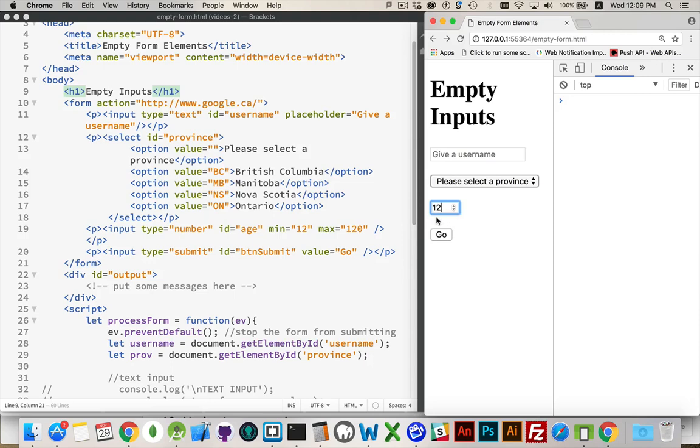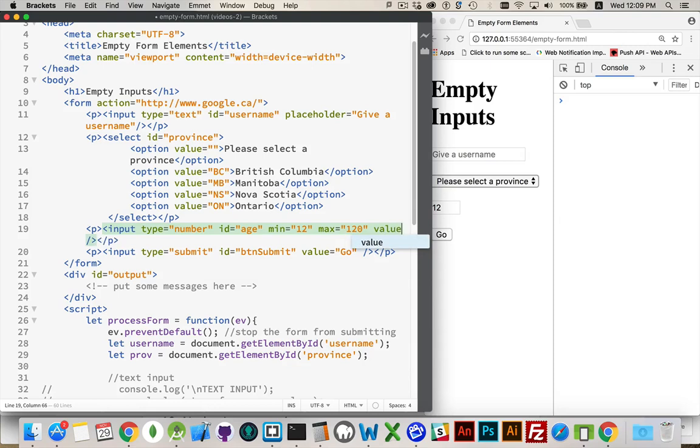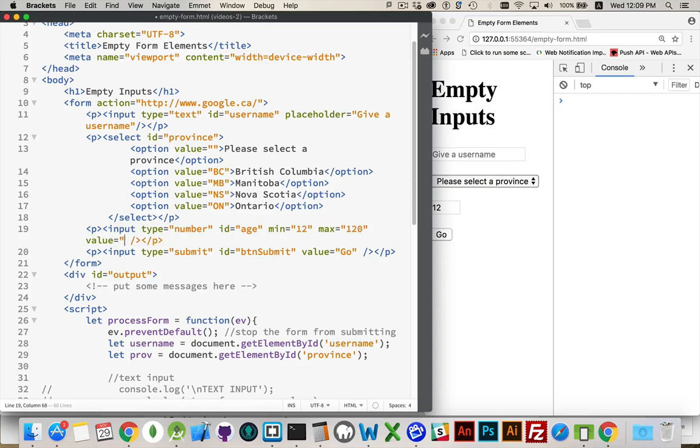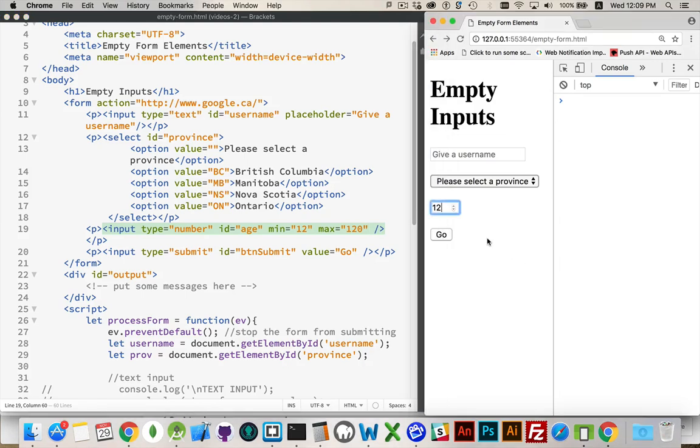If you want a default value, you can actually put a default value in here. You can either set value equals to something, or there's default value is the other property. In JavaScript, you can ask for the default value, and that will be whatever the value attribute was holding when the page loaded. I'm going to leave this blank for now just to show you how you can do validation on that.